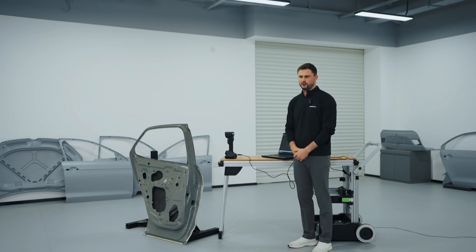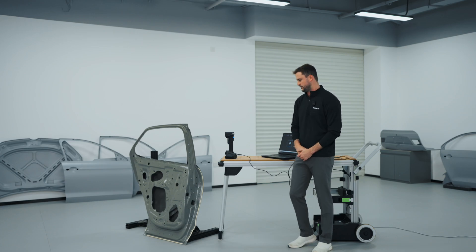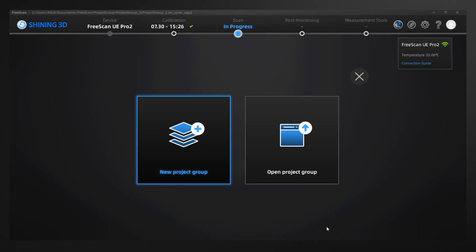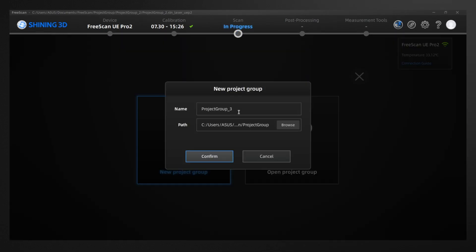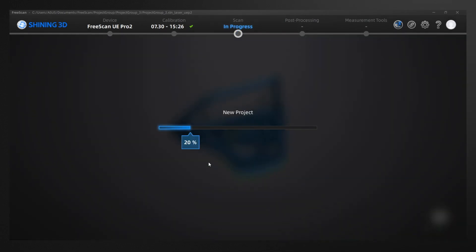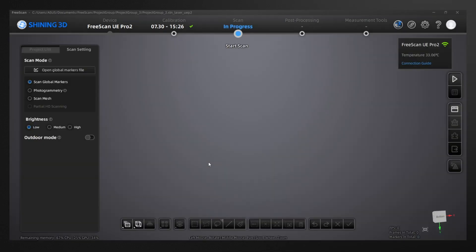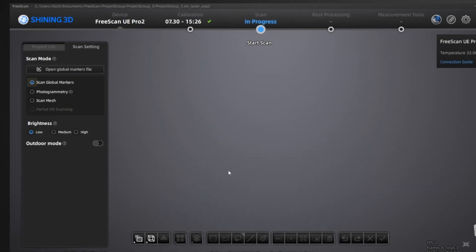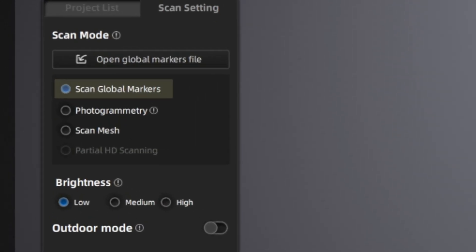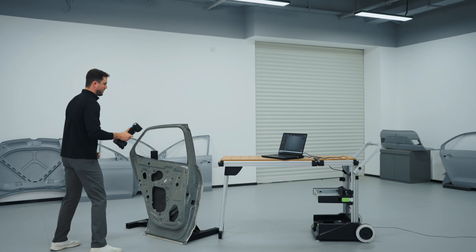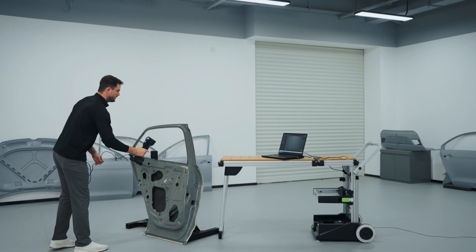For this, I'm going to be introducing the 50 laser lines. So firstly, we're going to start a new project. Now that we're going into our new project, we have the global markers mode. We'll scan our global markers and then be able to optimize this.